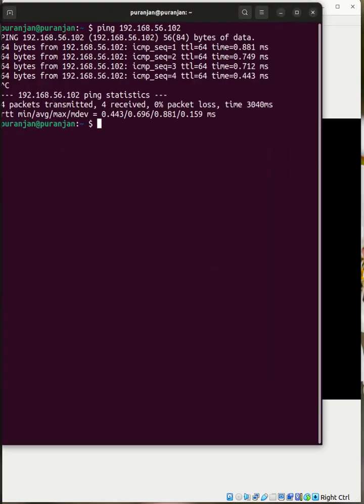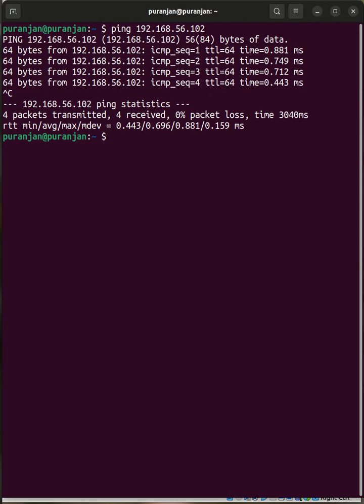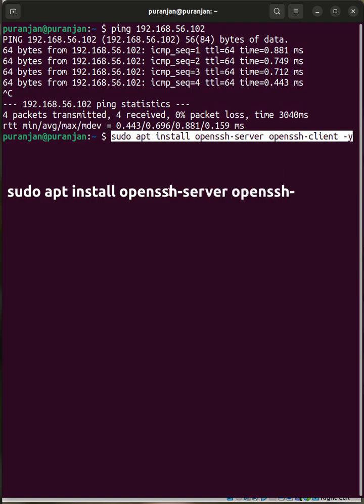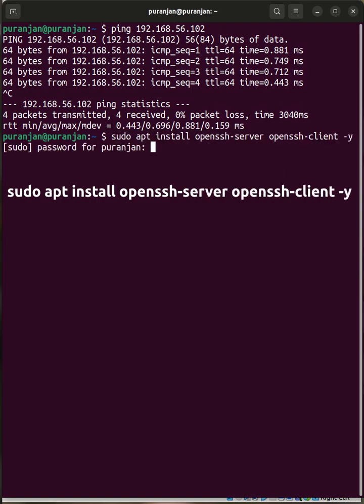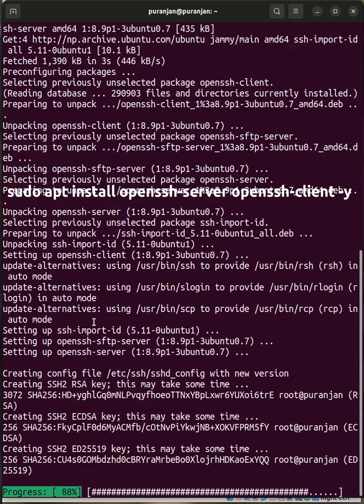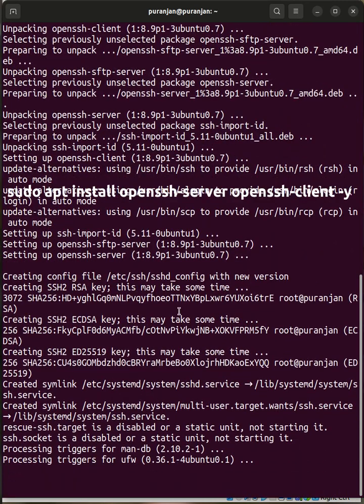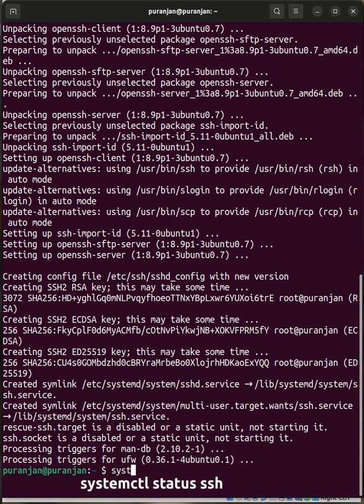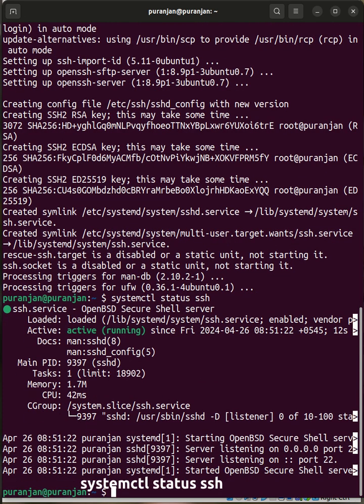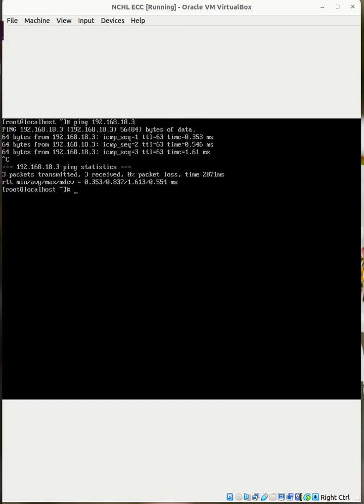Now install OpenSSH server on both sides. Check the status of SSH, it's running. Now go to the virtual machine and install OpenSSH server and OpenSSH client over here.